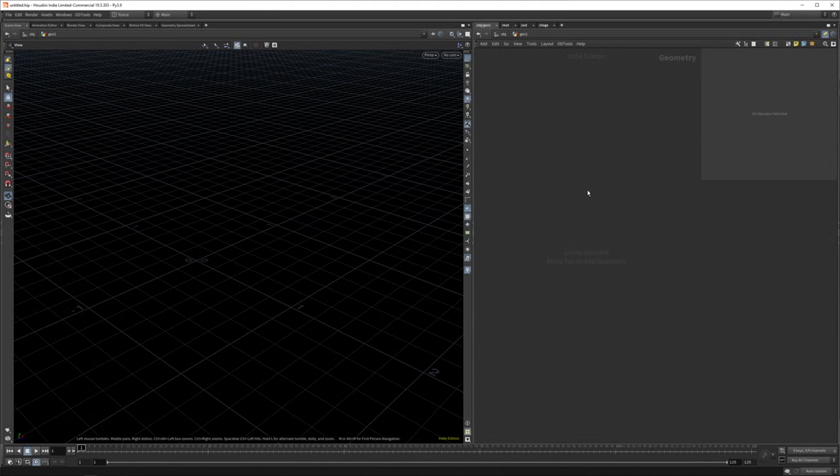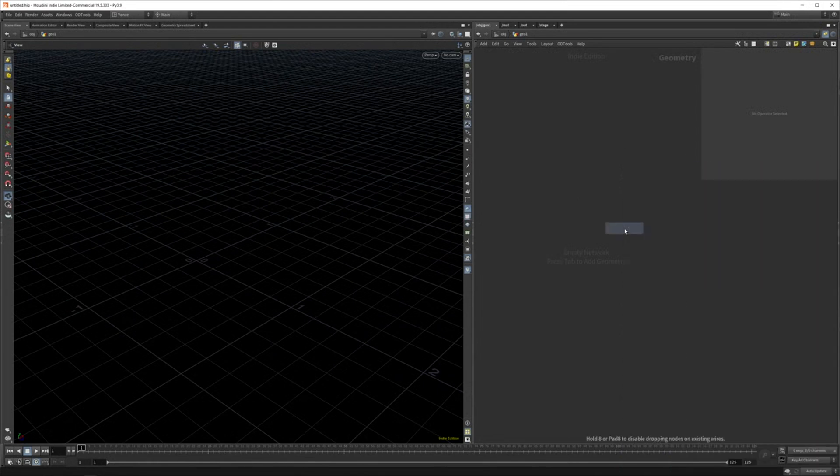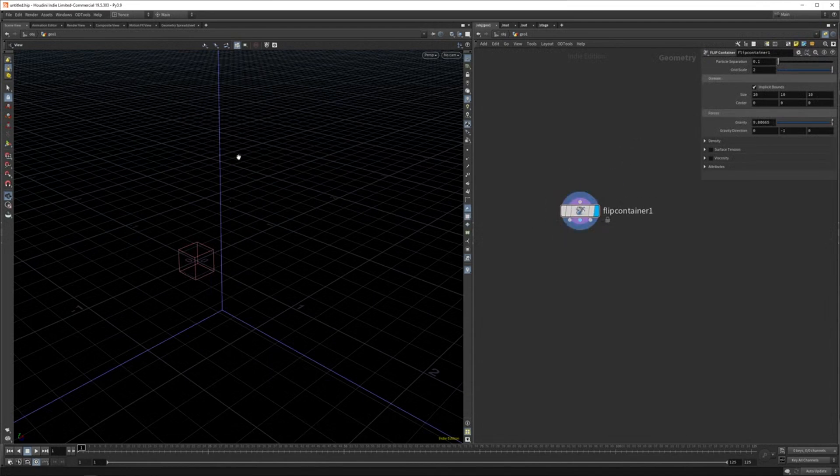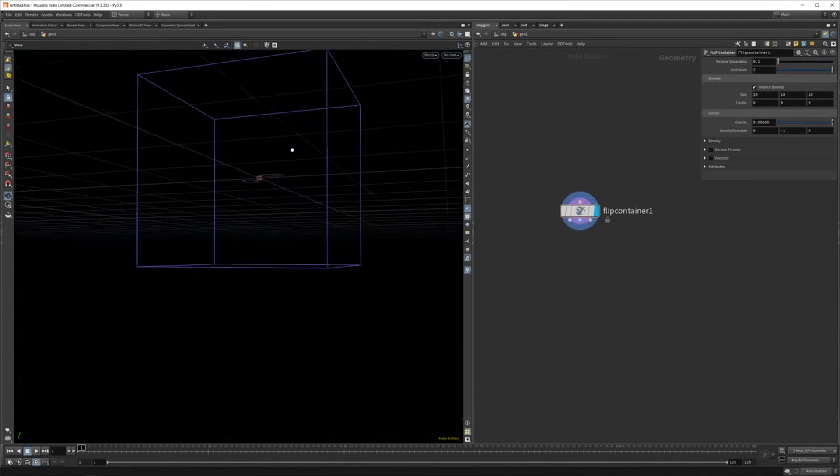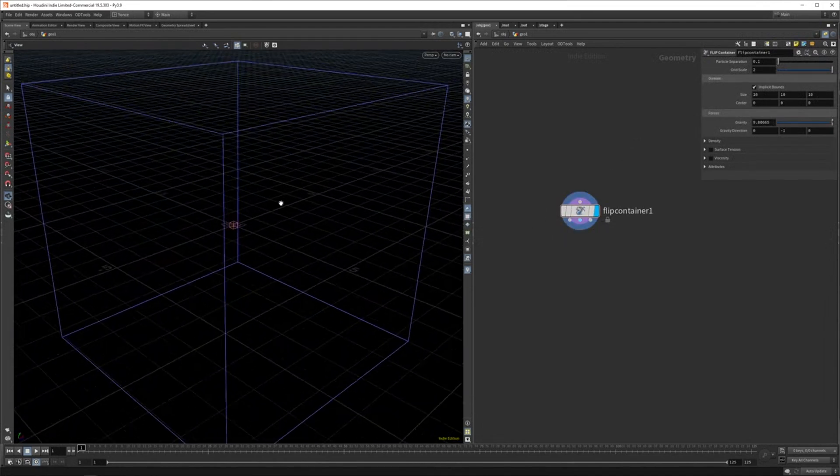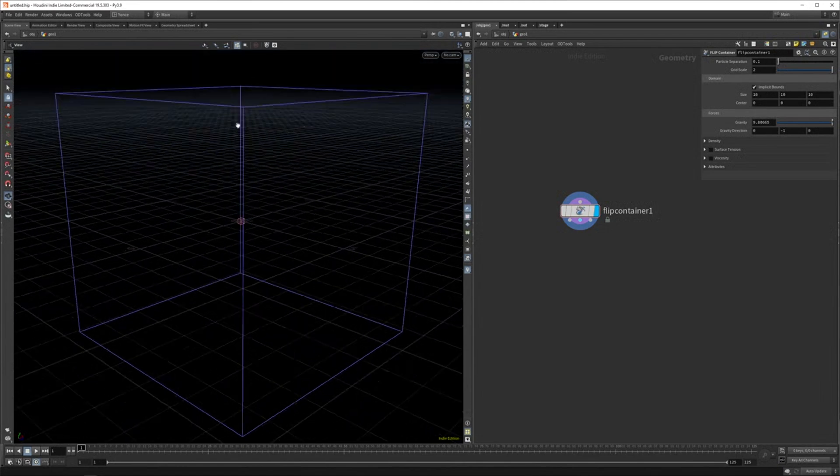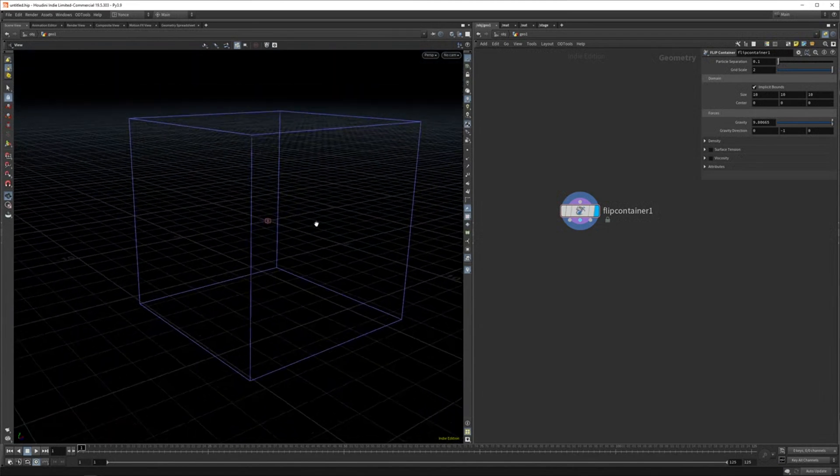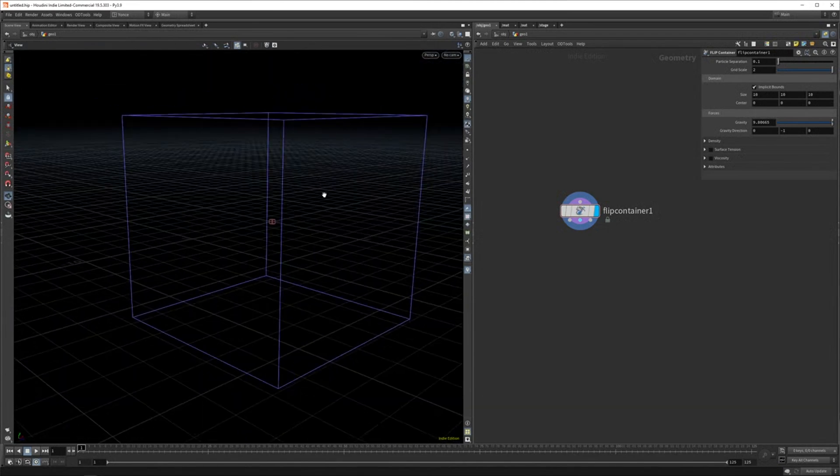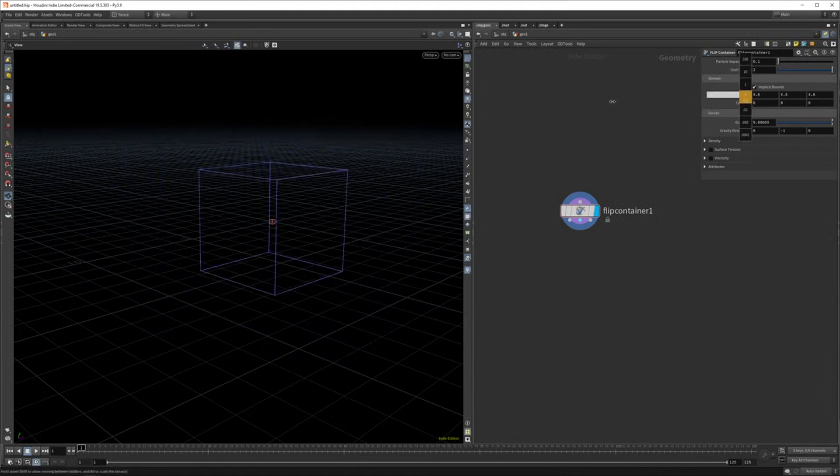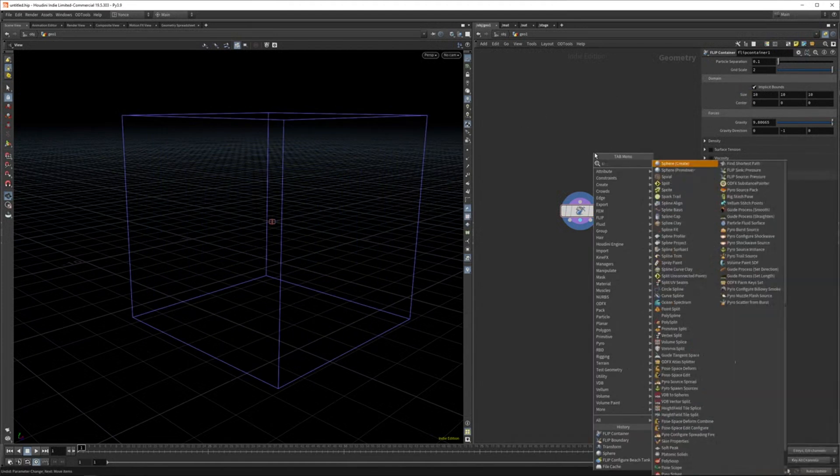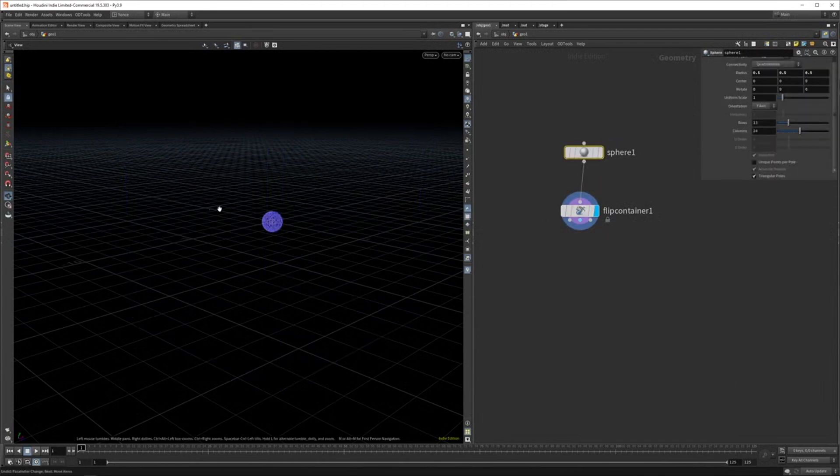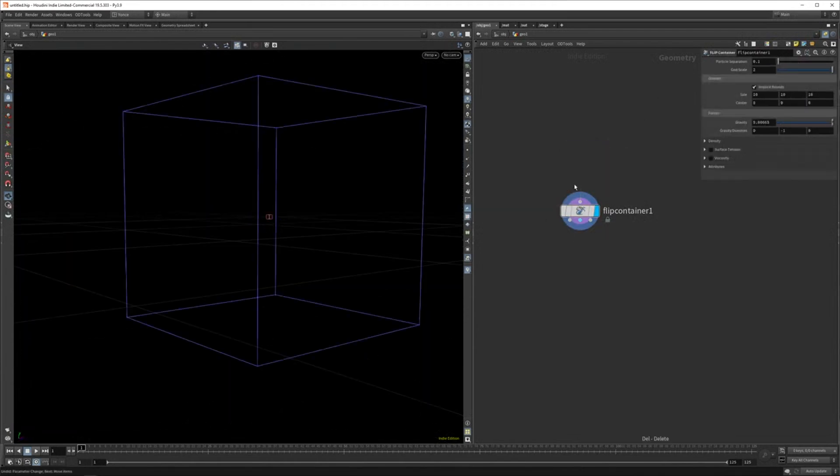There's two main things you really need for the simulation. The first node you really want is a flip container, which as it says, contains the area in which the simulation takes place. So only in this area the simulation can happen and outside that there won't be any simulation. And this is set to a certain size. You can scale it down and you can also pipe geometry into it. So if you want to set it to a sphere, then you can do that as well.